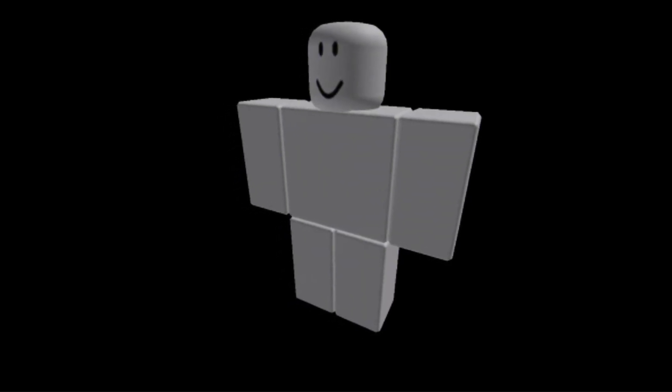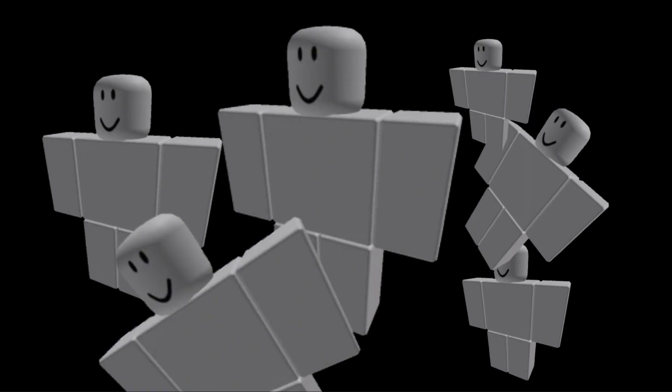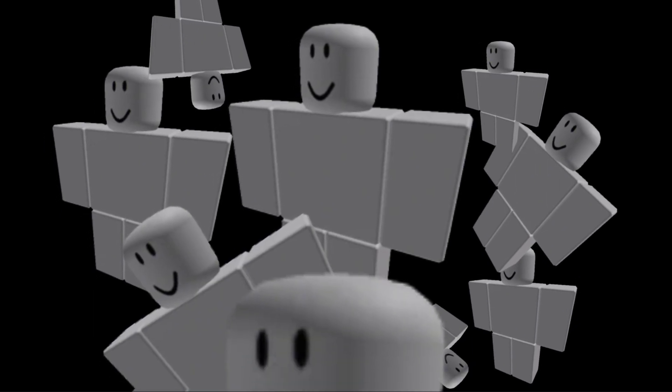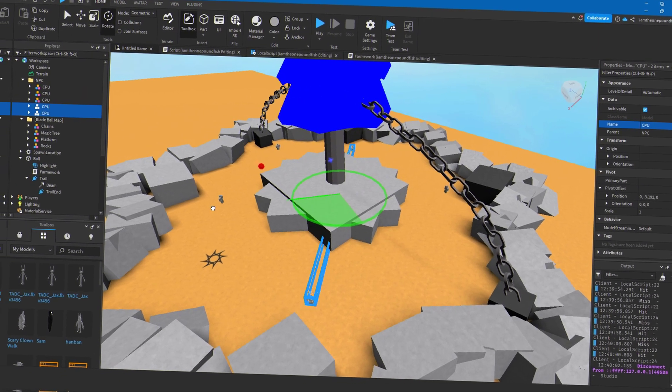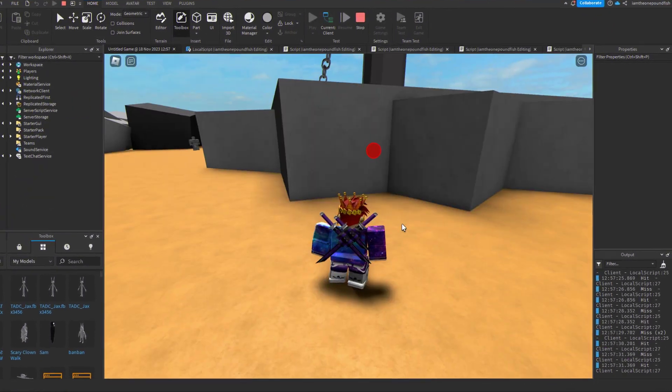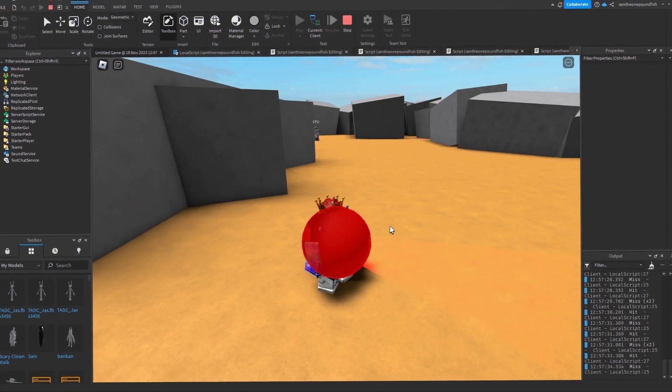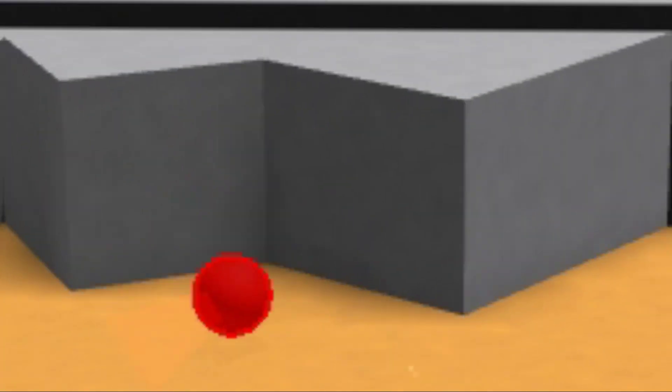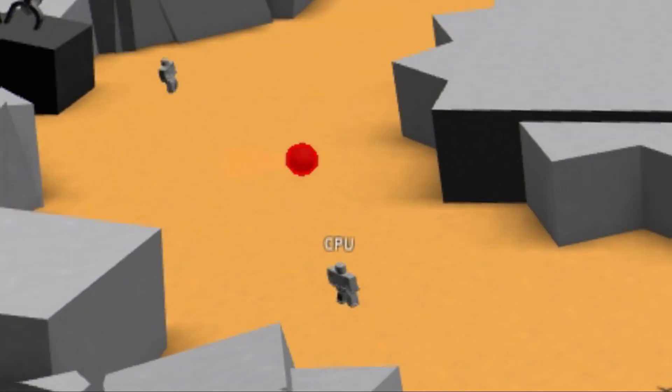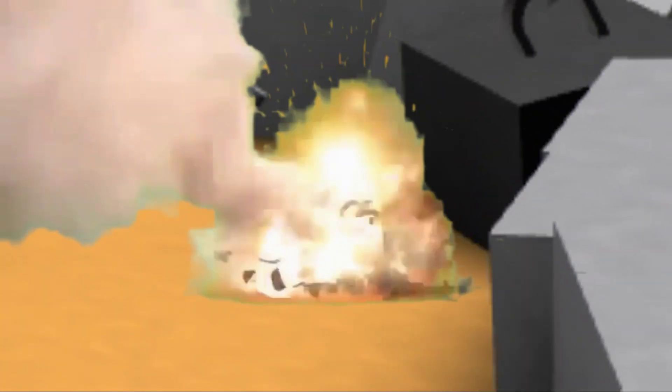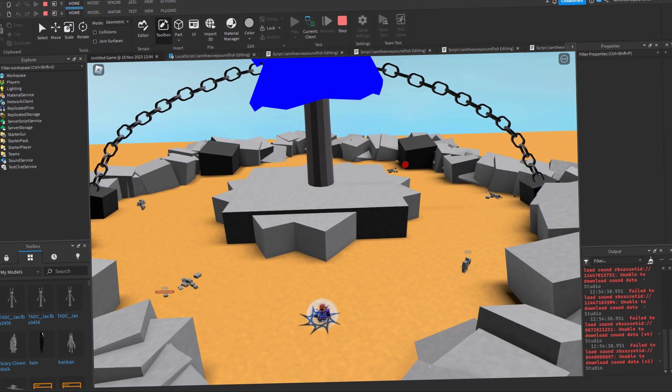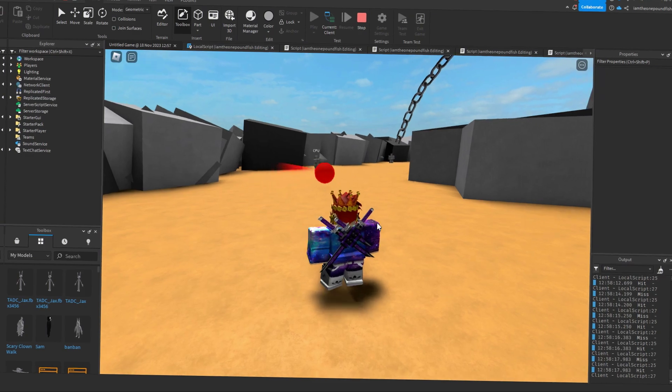But what's better than one friend? Lots of friends. So I got many more CPUs and the entire map was covered with them, and they all had the same code. Next I worked on letting them die if they missed the ball. They would just explode, and if you zoomed out it actually looked really nice.